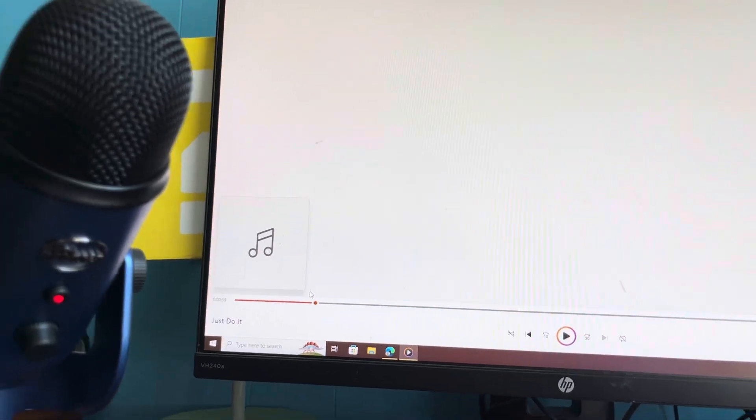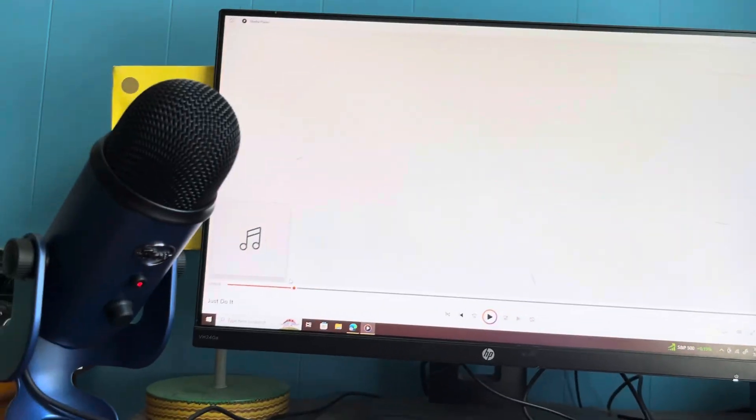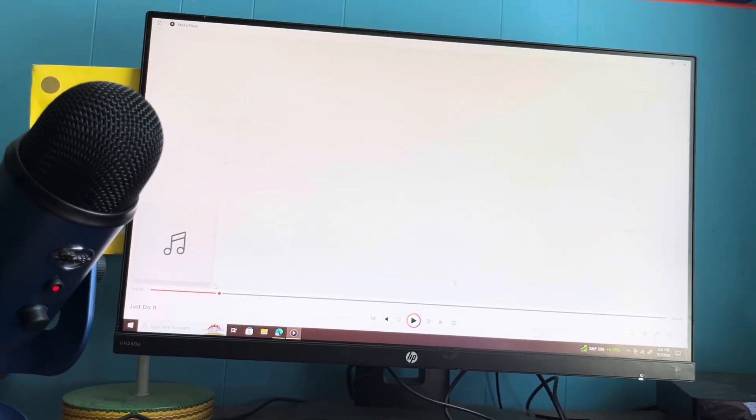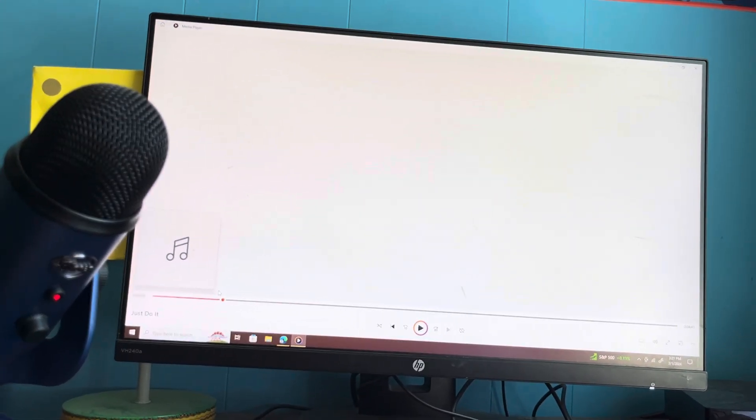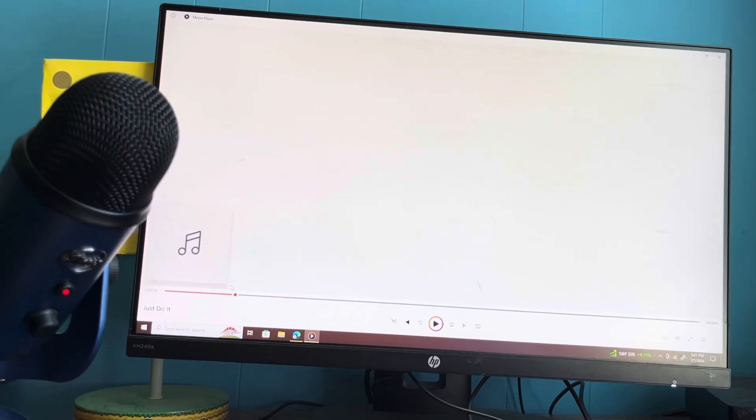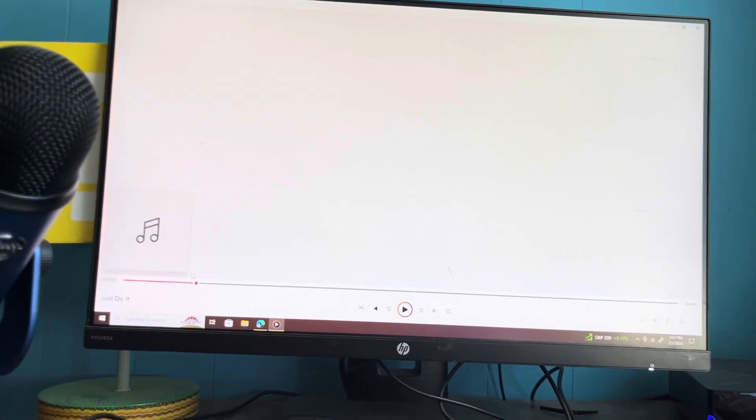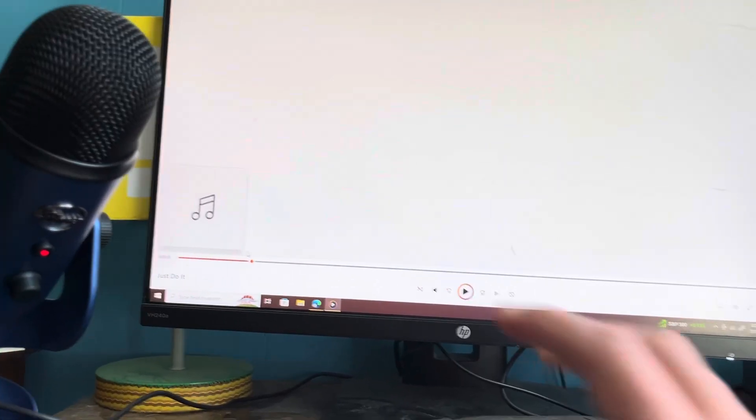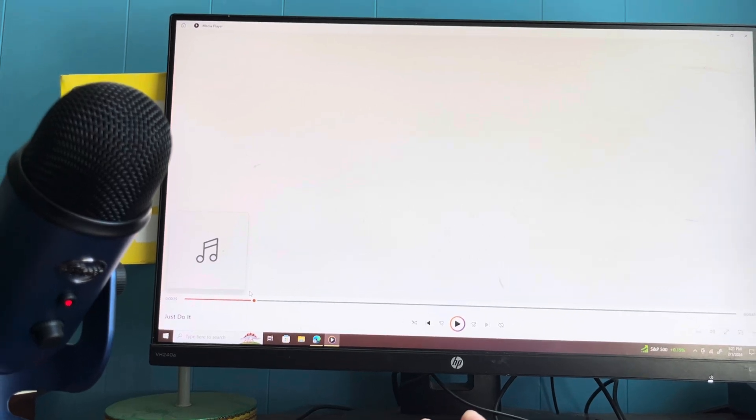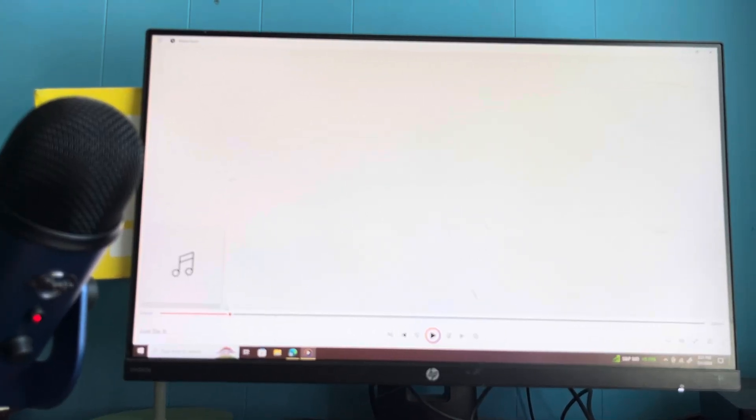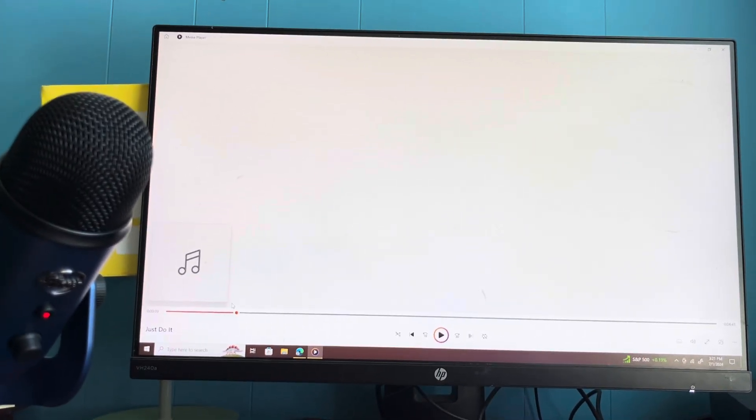All right guys, there's your sneak peek. I don't really know, and I'm really discombobulated on when I'm going to release this. Hopefully it'll be soon. I was hoping to do it this summer,